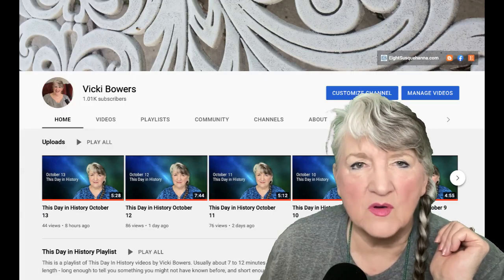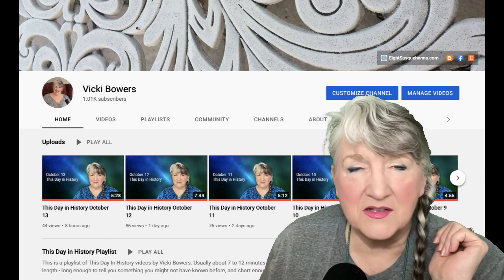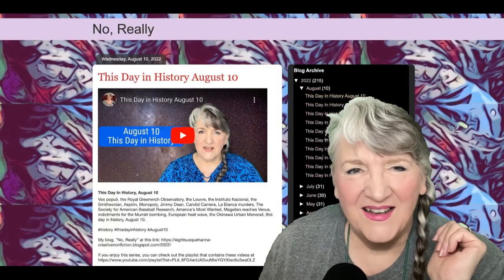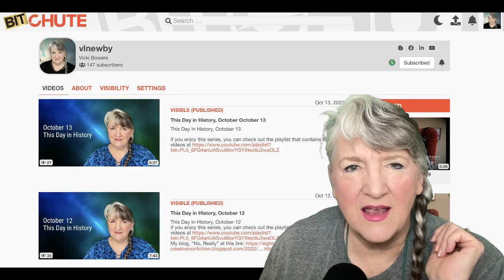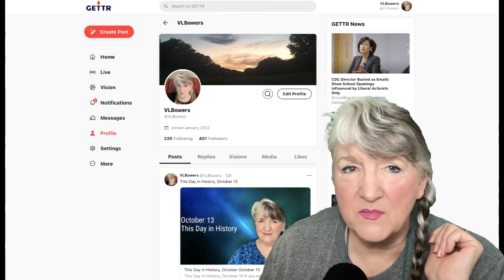I think that's going to do it for us today. Thank you so much for watching. Consider subscribing if you haven't already, and feel free to share this video via email, messaging, or social media. If you enjoyed this series, you can check out the playlist — I'll put a link in the description. For other platforms, I'll include a link to my blog page called 'No Really.' You can also find me on Rumble, Parlor, Bitchute, and Getter — all those links in the description.